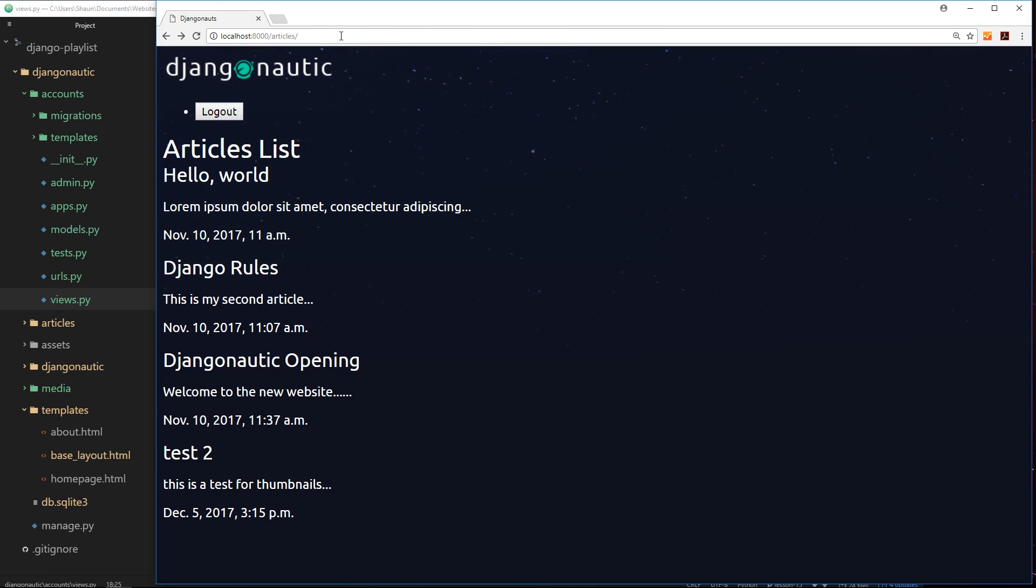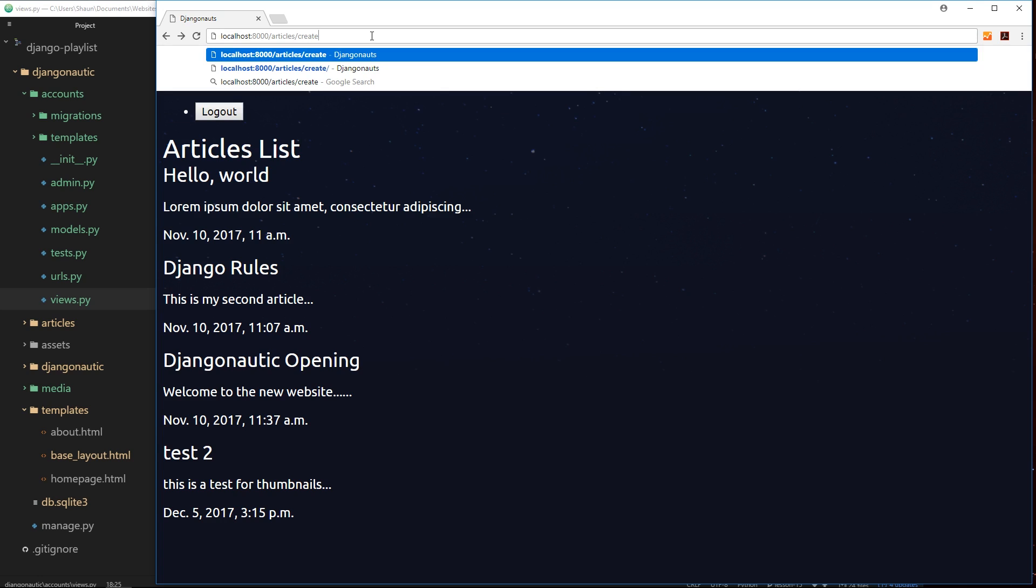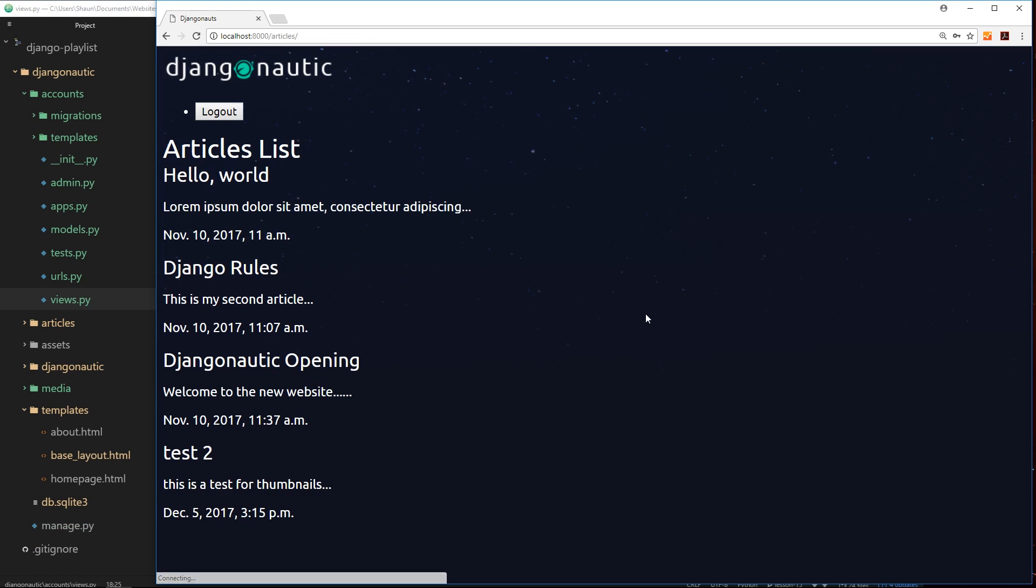We saw in the last tutorial that if we try to go to /articles/create when we're not logged in, it will redirect us to the login page. But if we then log in, it doesn't take us to the article create page where we tried to get to - it instead just dumps us on this article listing page. That's not very good. I'd like it to redirect us to the page we just tried to access.